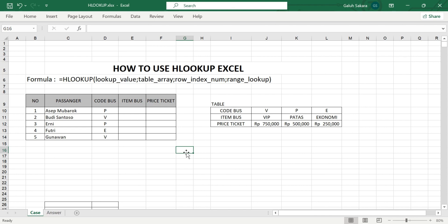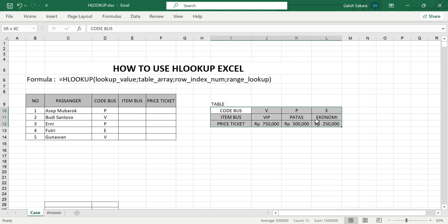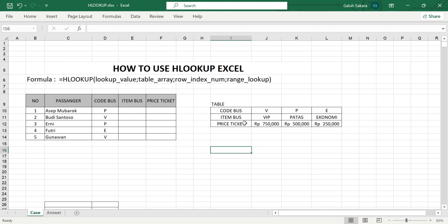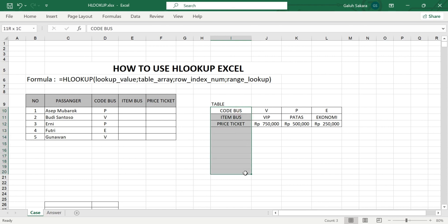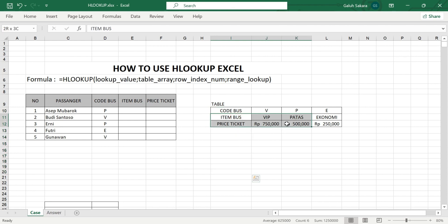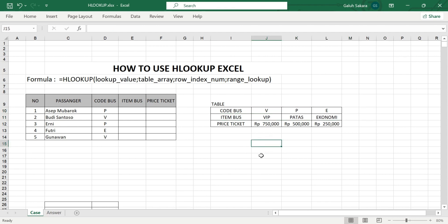HLOOKUP reads the array table horizontally. The difference with VLOOKUP is that VLOOKUP reads the data in the array table vertically — extending downwards — while HLOOKUP reads the data sideways, horizontally. That is the difference between HLOOKUP and VLOOKUP.